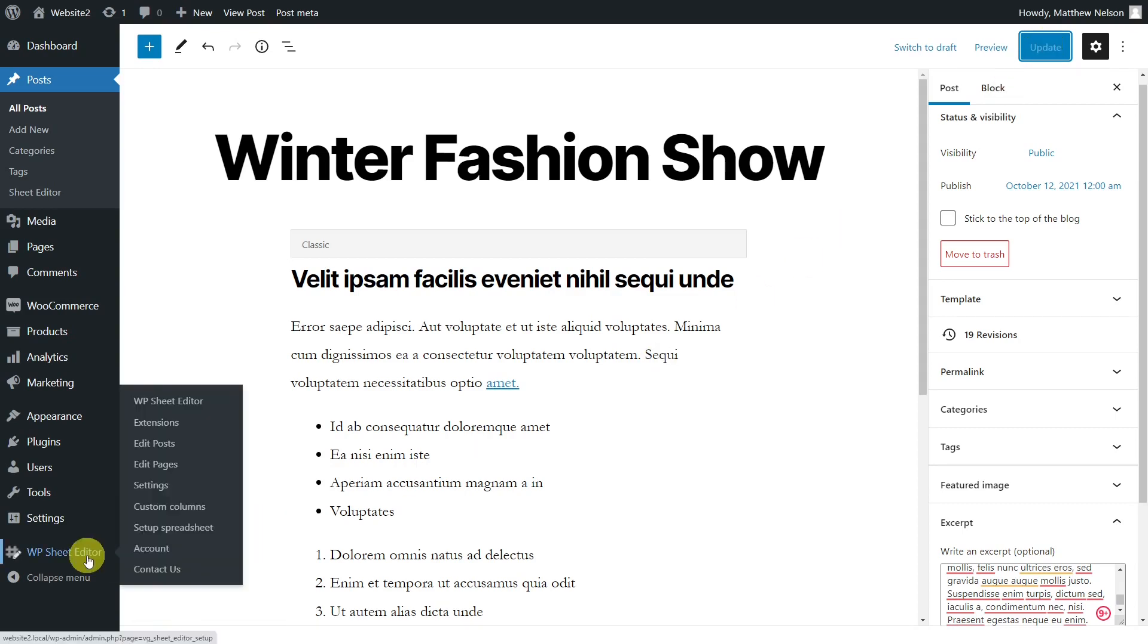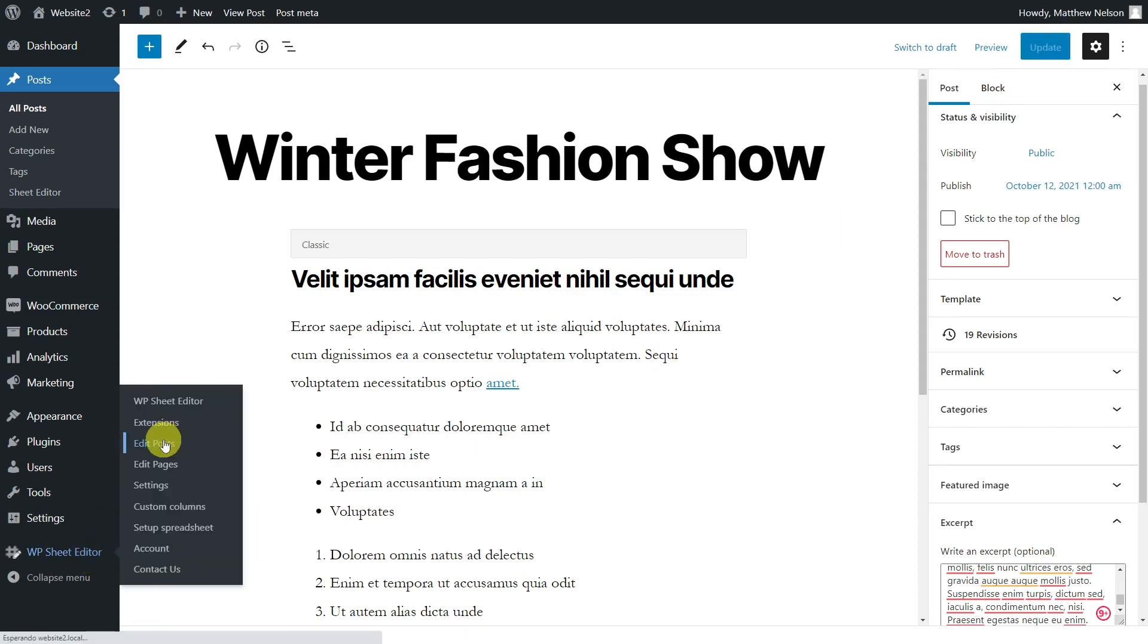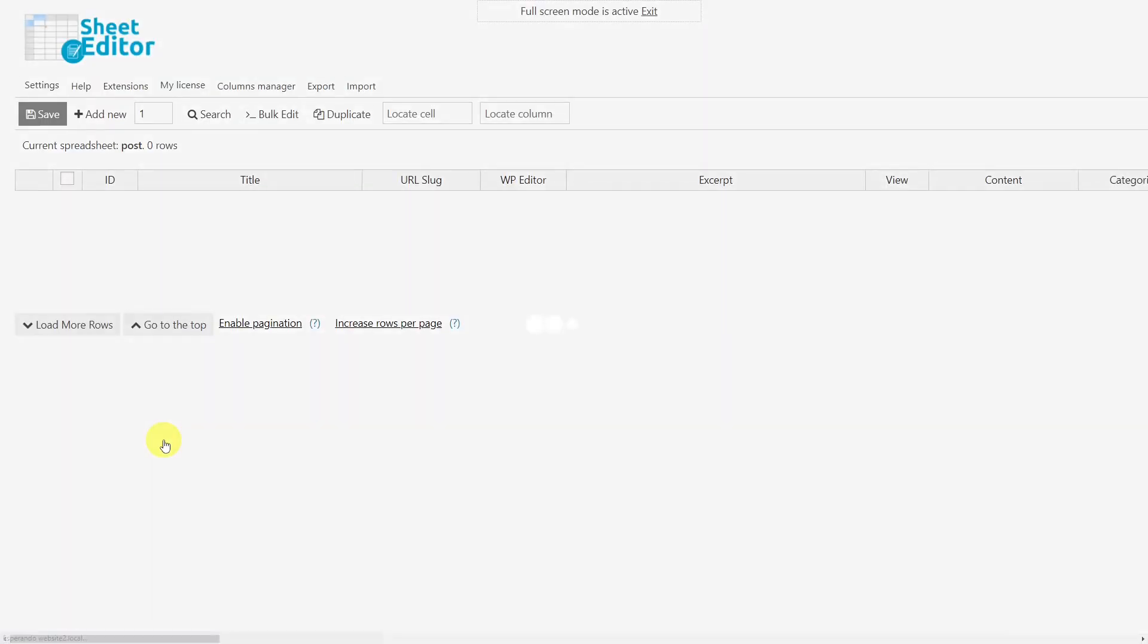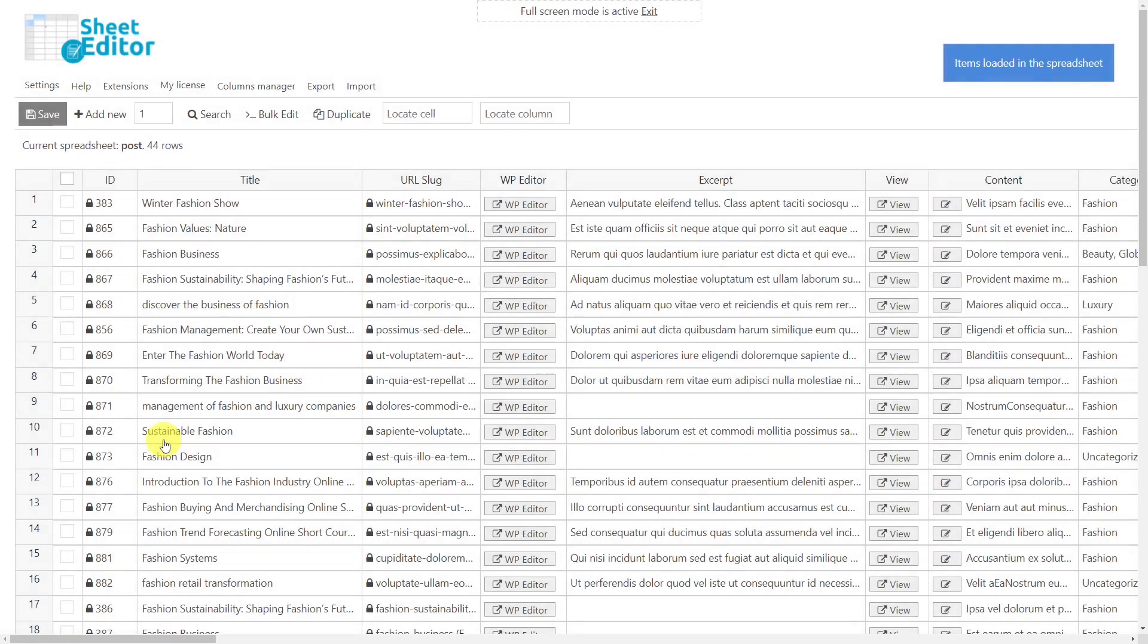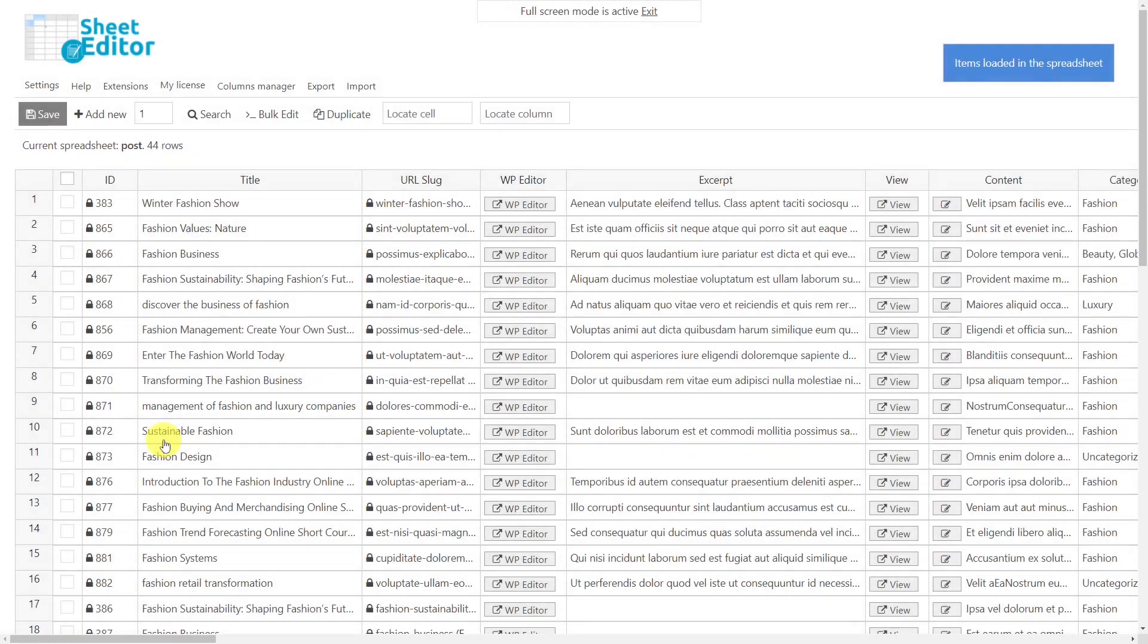Then, we'll show you how to quickly edit the excerpts using the posts, pages, and custom post type spreadsheet plugin. You'll find the link to download the plugin in the description of this video. Also, you can find the link to our written guide.